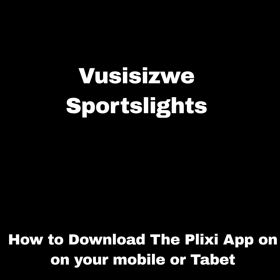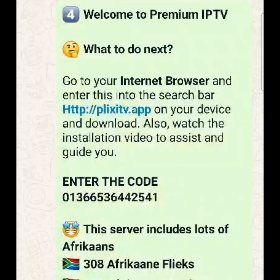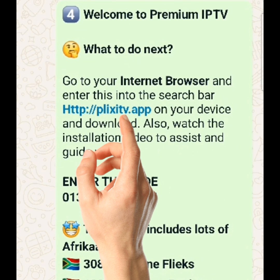How to download the Plexi app on your phone or tablet. You will receive a WhatsApp message with the instructions. Click on the Plexi link in the message.